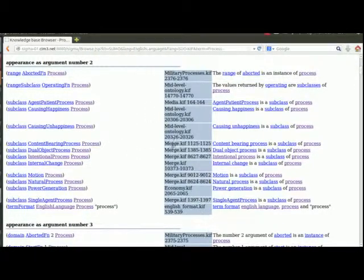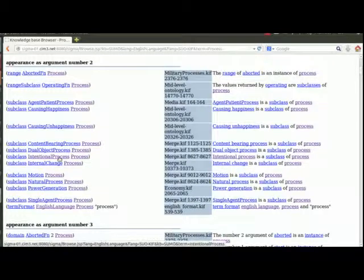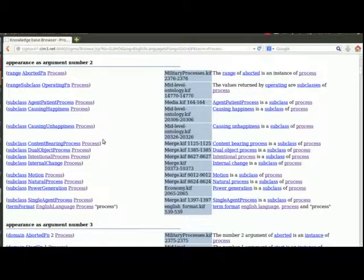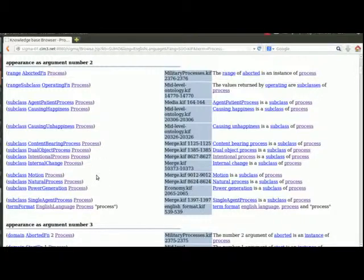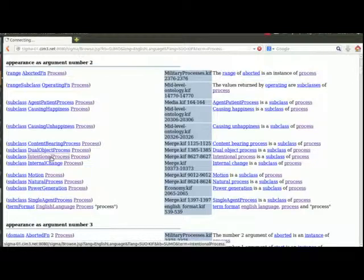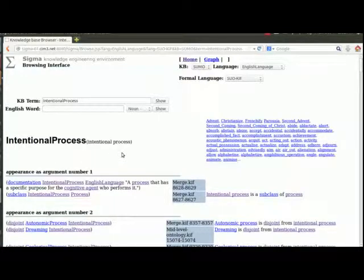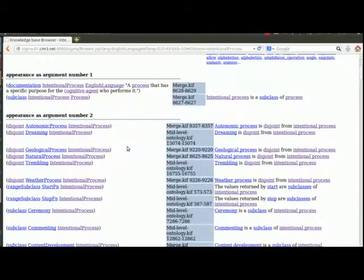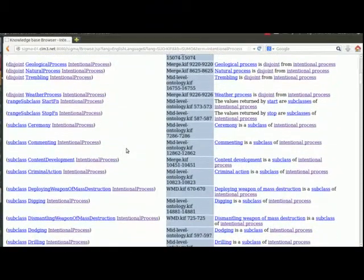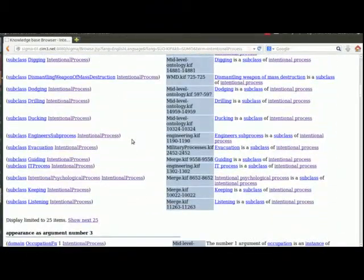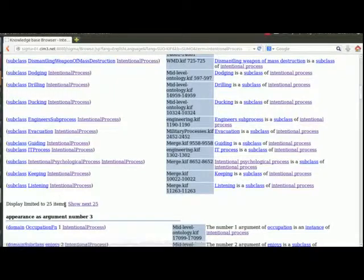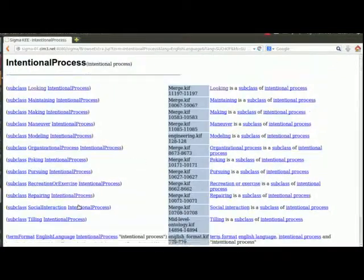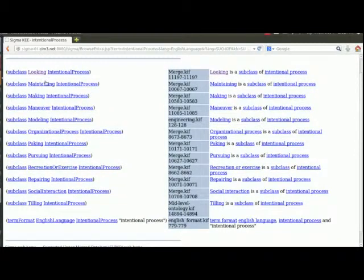All right, so we have content bearing process, dual object process, intentional process, internal change, motion process, natural process, and single agent. So what do you think it is amongst all of these? I think it's an intentional process. Yeah, peeping at something certainly sounds intentional to me. All right, so let's click on intentional process. Okay, so intentional process we have also again all sorts of, well we have listening. Yeah, so if listening is something we do with our ears, maybe we can find something to do with our eyes. There we have looking. Okay, yeah, looking sounds like peeping to me.